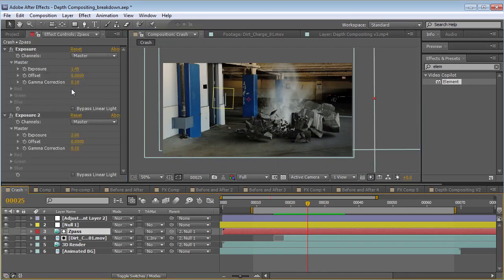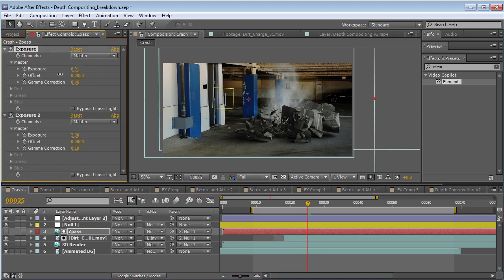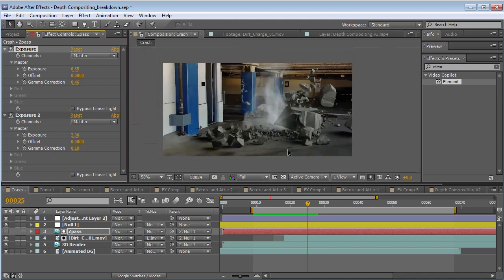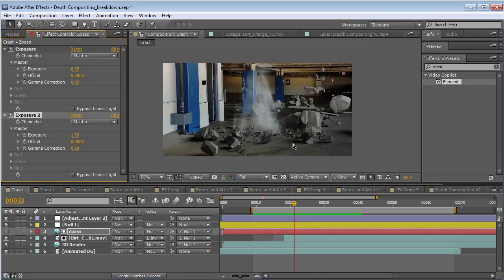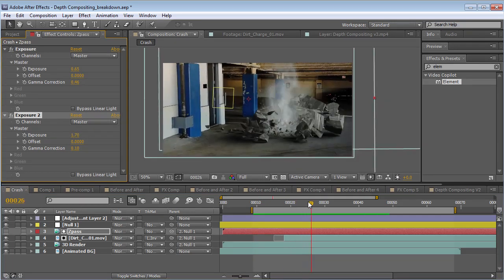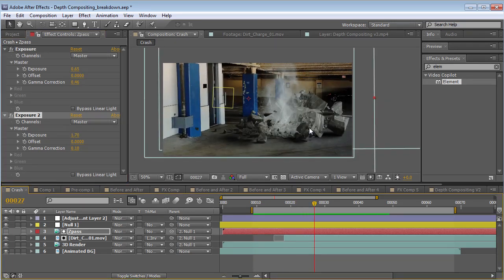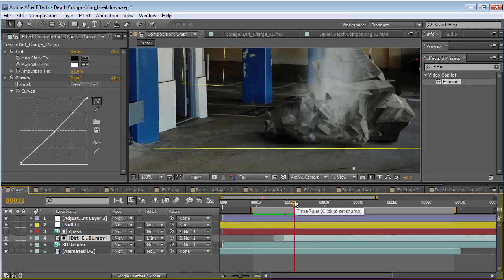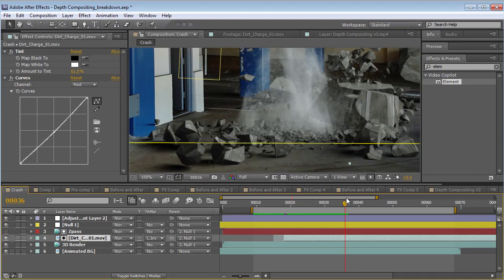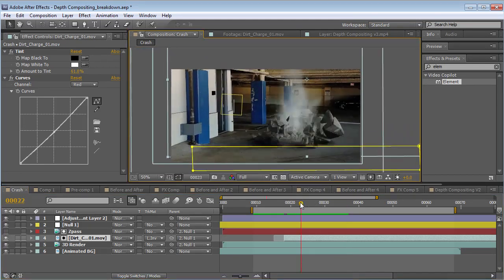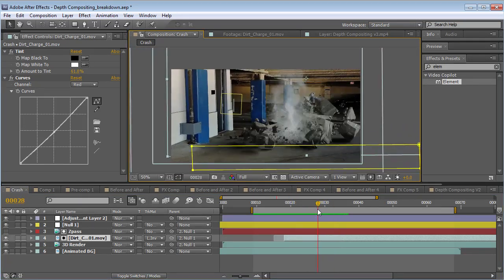We can even go back and tweak it — we can turn the gamma back up so that it's a little bit softer, and then we can even change the exposure to change where we want it to exist. One of the biggest problems is when you have things flying towards the camera. With depth compositing, we can make it seem like objects are in front of the smoke and fire, so it really makes things look more realistic.